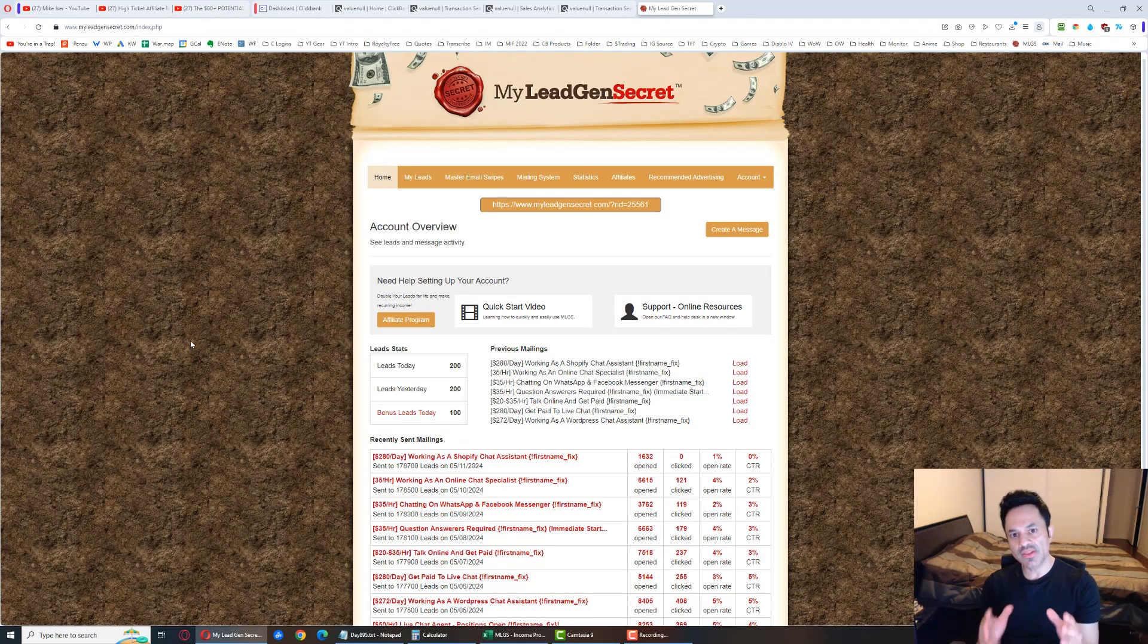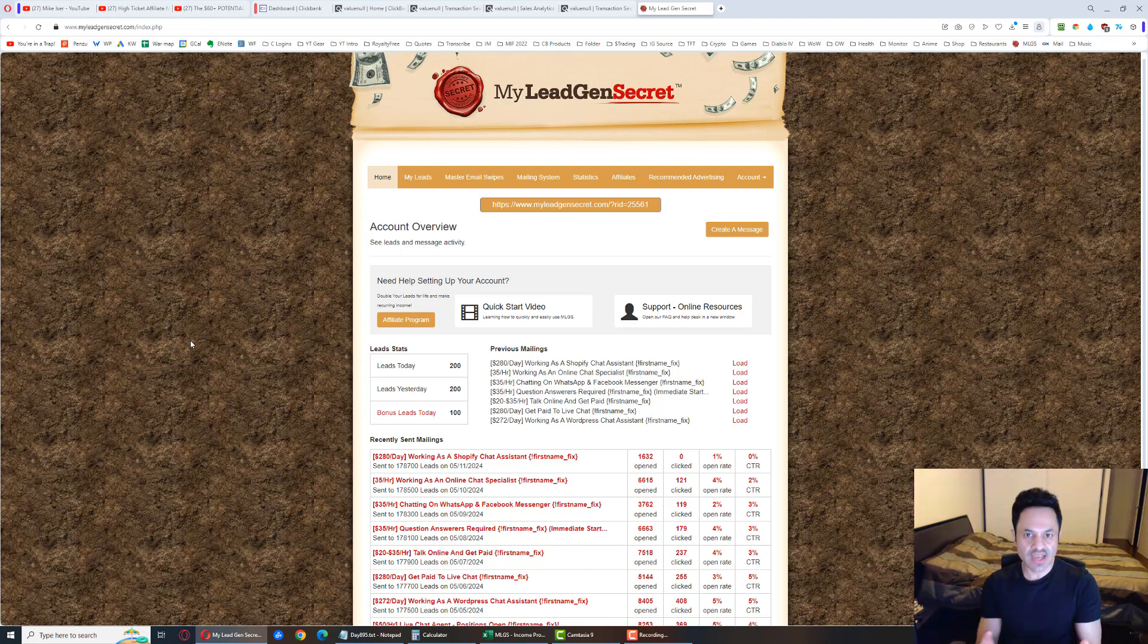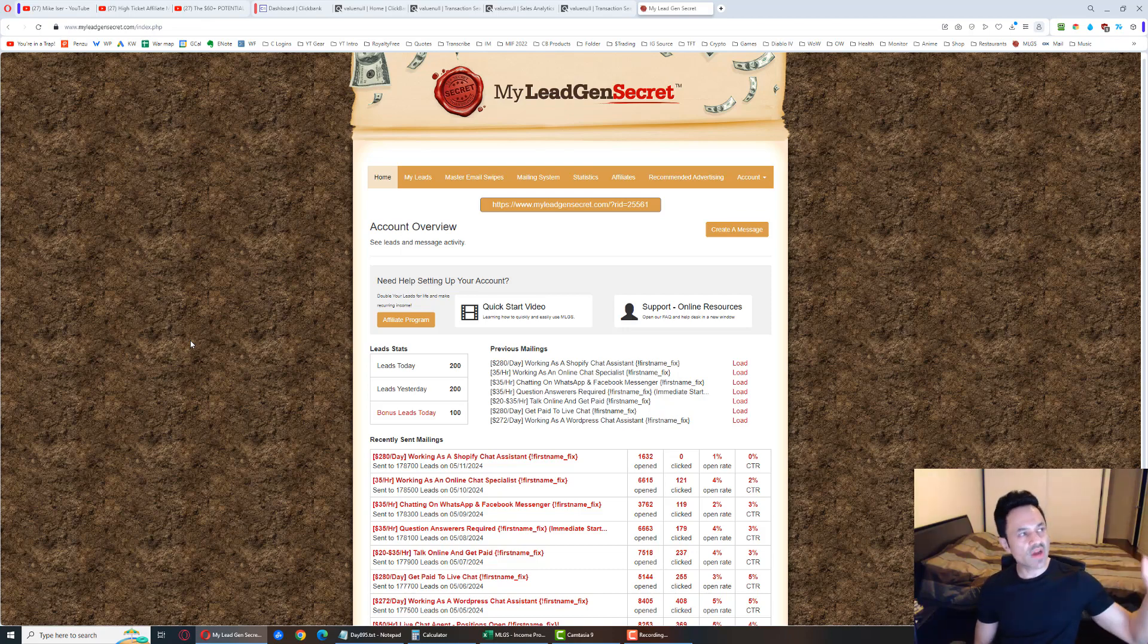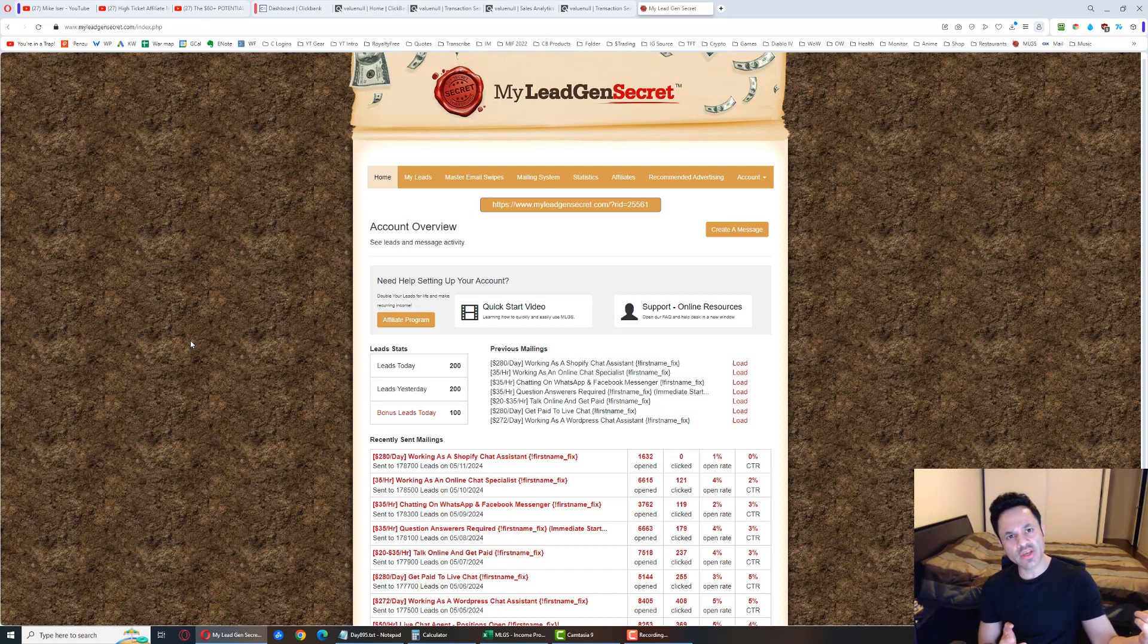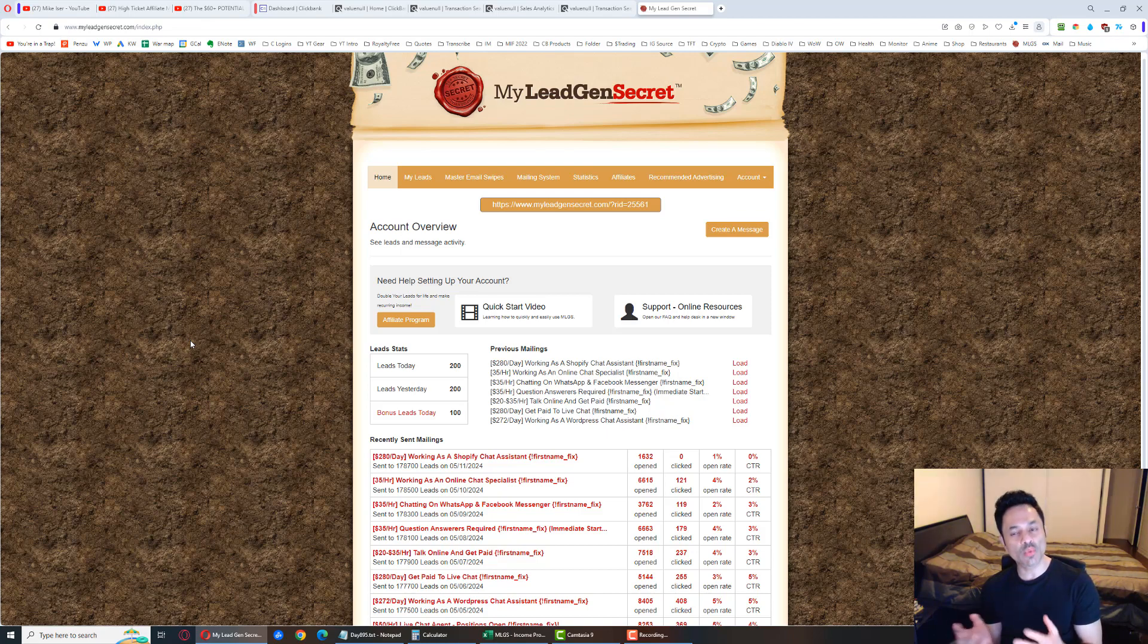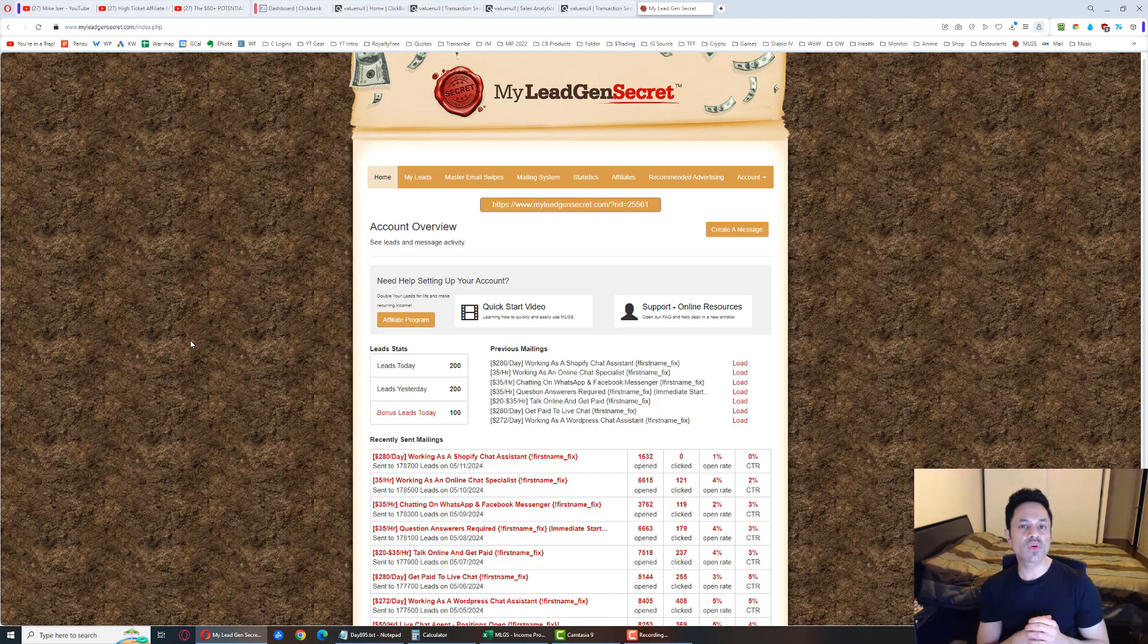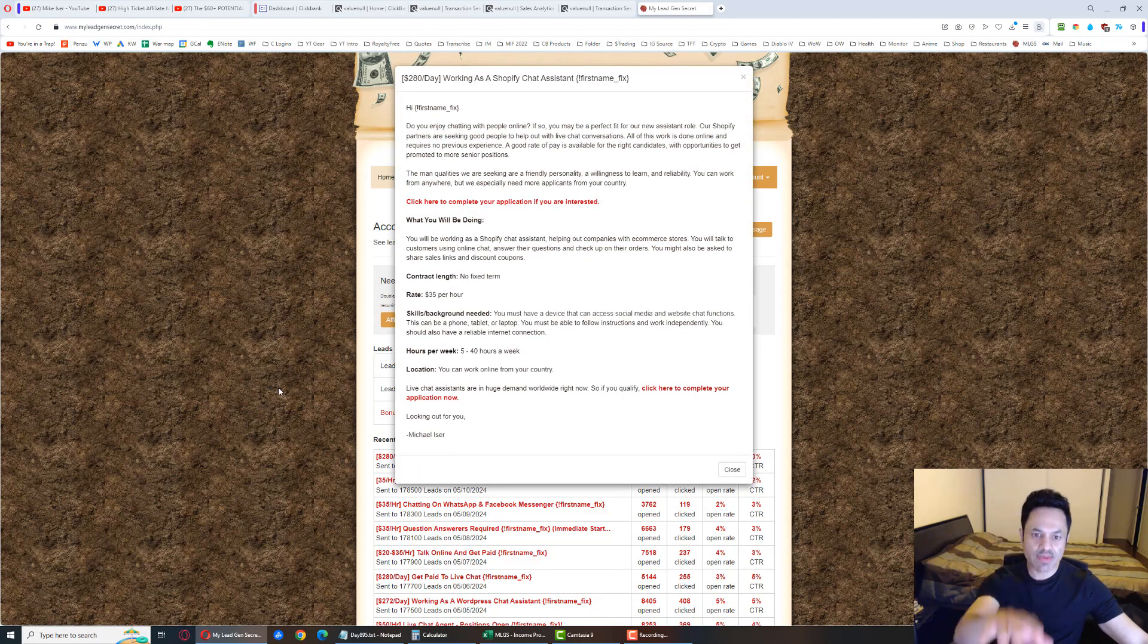We're talking about this system called MyLeadGenSecret. It's a membership site that you can join. You have to pay a monthly fee for it, and as a member you are given 100 leads a day. Those are email addresses of people that are looking to make money online. As they are building up in the back office, I'm heading to ClickBank, which is an affiliate marketplace where you can find products in different niches to promote to these leads.